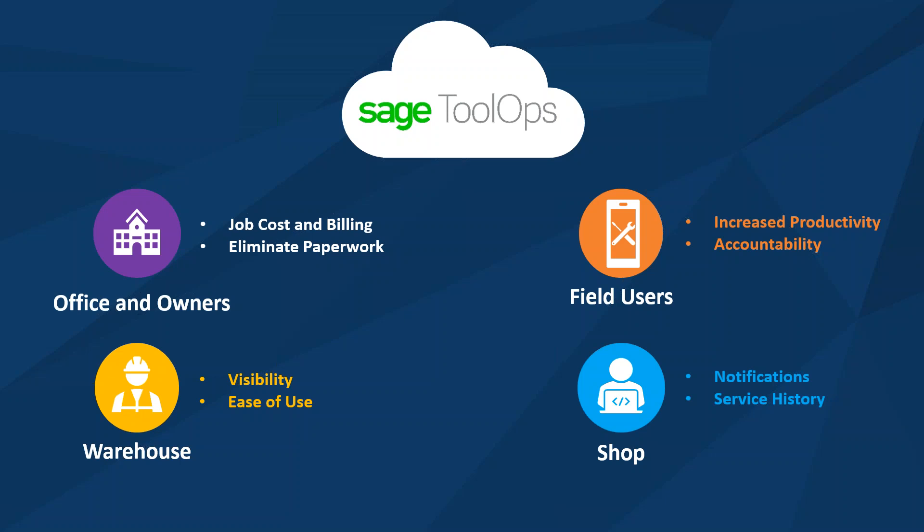So as we've gone through SAGE ToolOps today, depending upon your role within your business, each person throughout your company can take advantage of the tool. Your field users have increased productivity as well as accountability, making it easy for them to request tools, be accountable for the tools that they have, and ensure that nothing is ever lost from the field back to the yard. Your shop now can be notified of when certain tools need to be serviced based upon calibrations or metrics, and also tracking service history for those bigger pieces of equipment to ensure when the last time something was serviced or something needs to be looked at again.